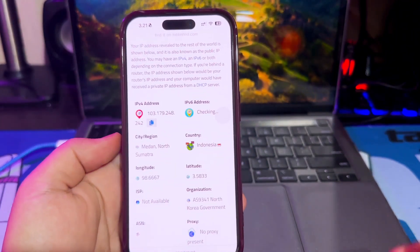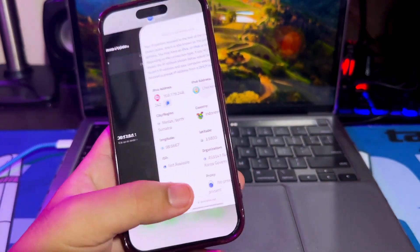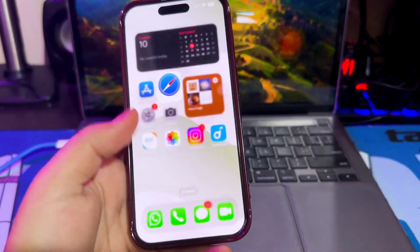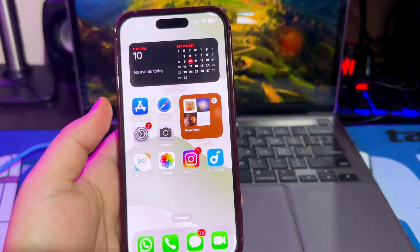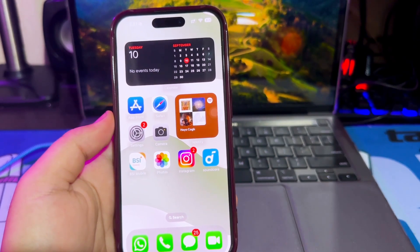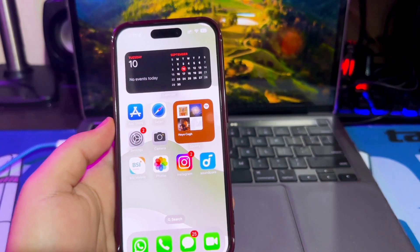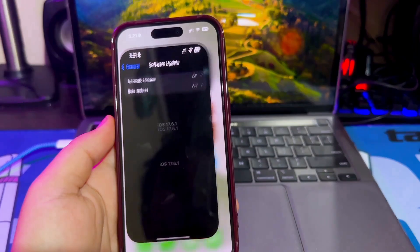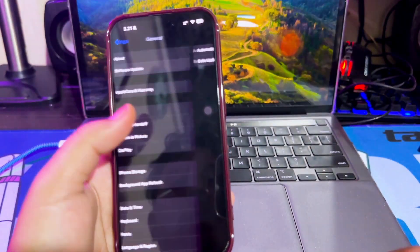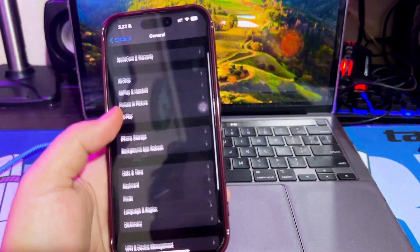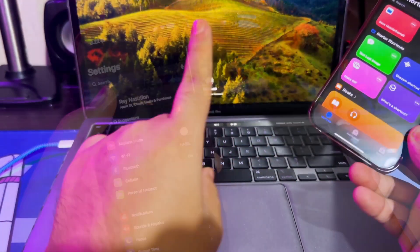As proof that this trick works, I tried checking my IP address and I was in Indonesia. And in Indonesia, it doesn't support using AltStore PAL because only the EU region can install AltStore PAL. But don't worry, you can follow this tutorial to bypass it.